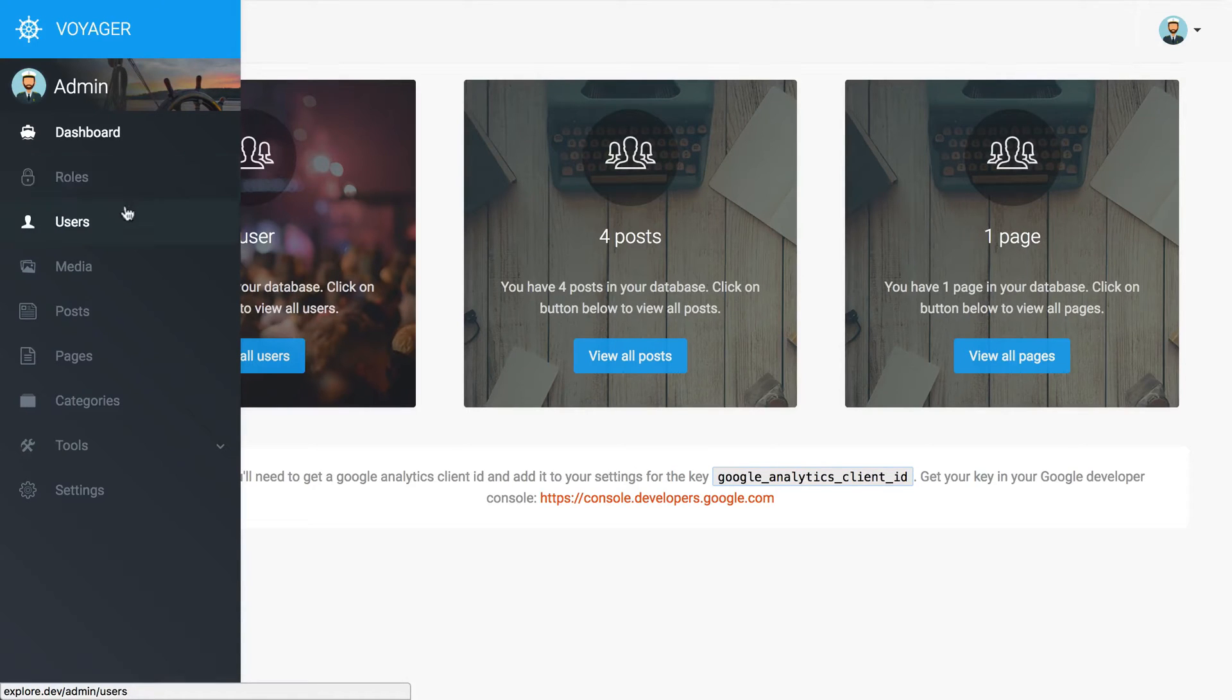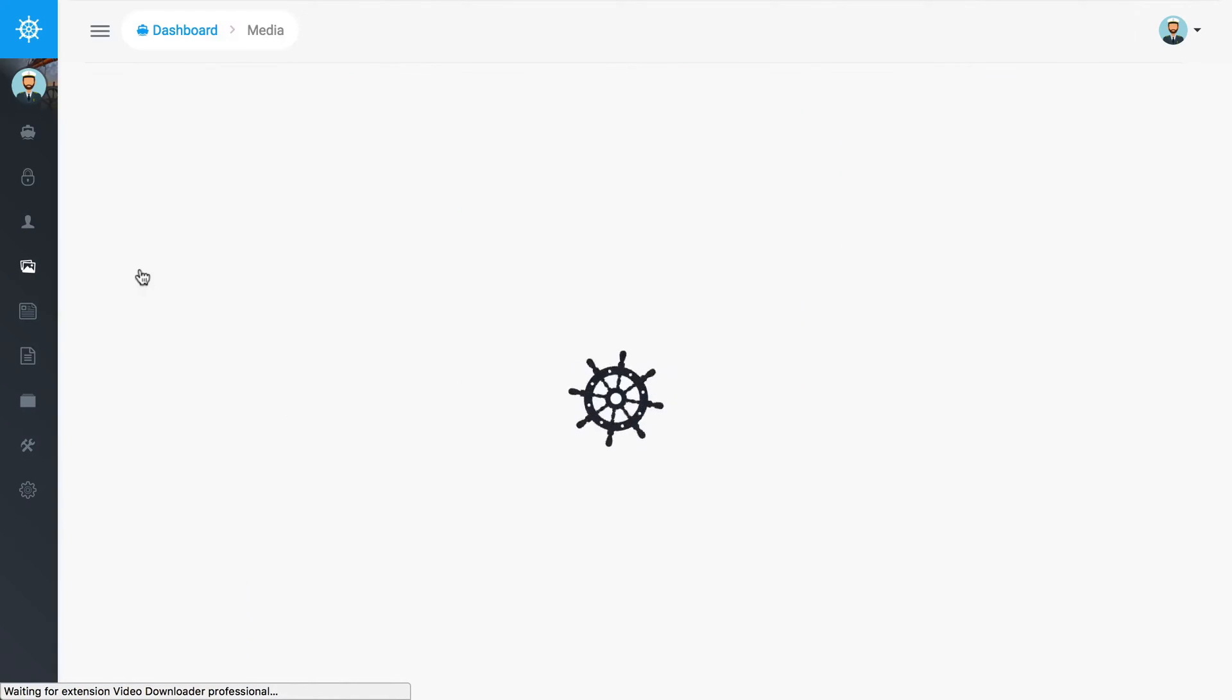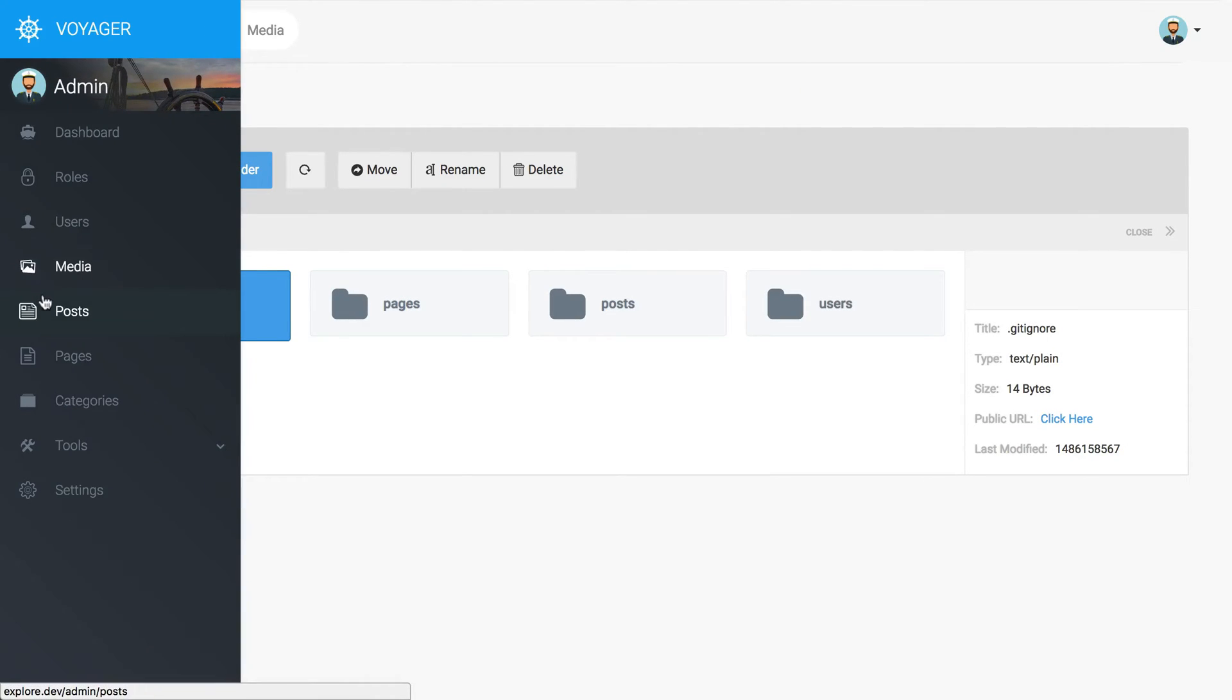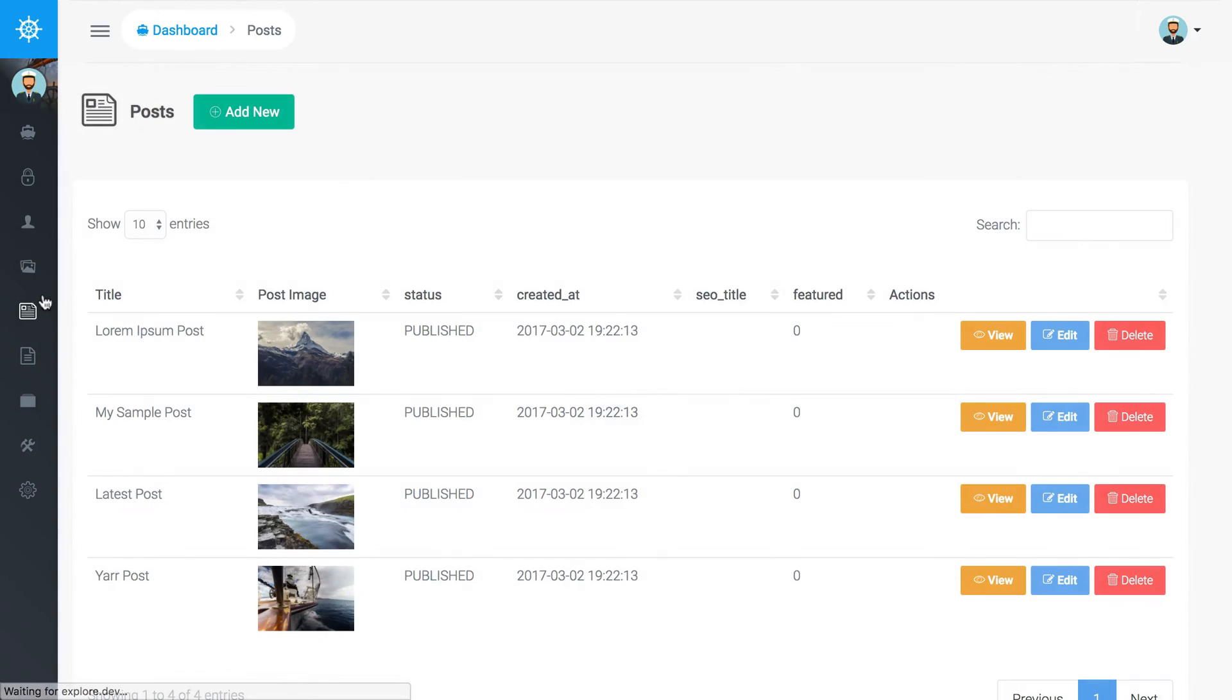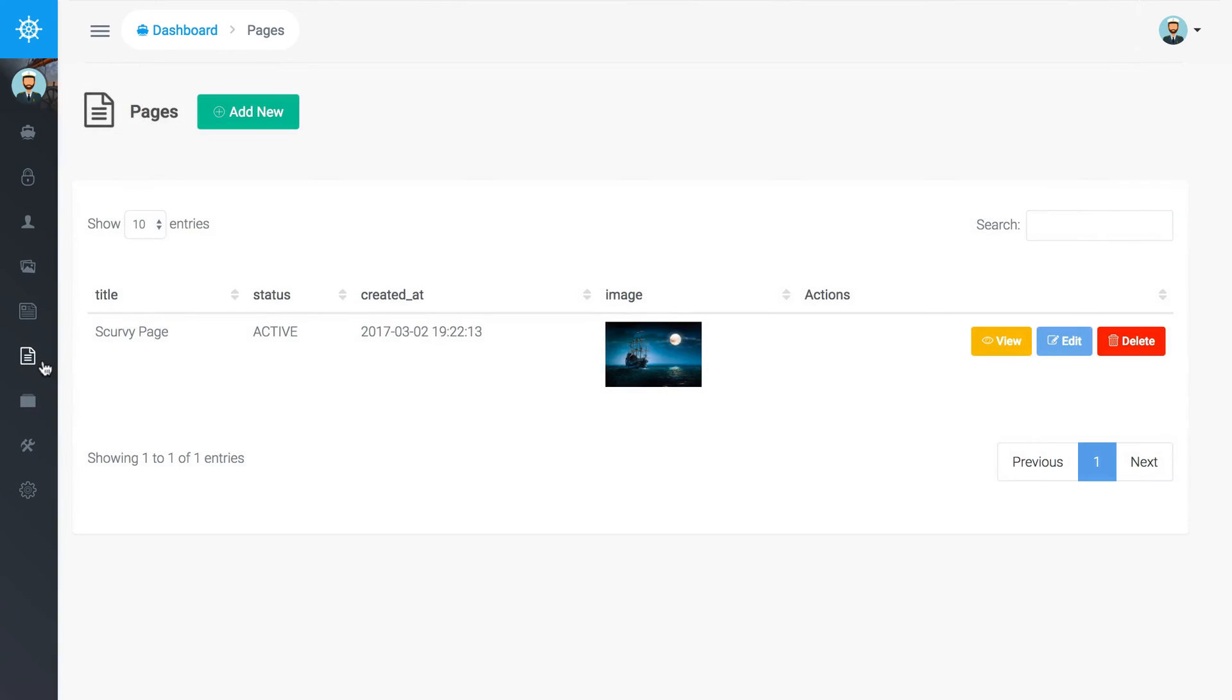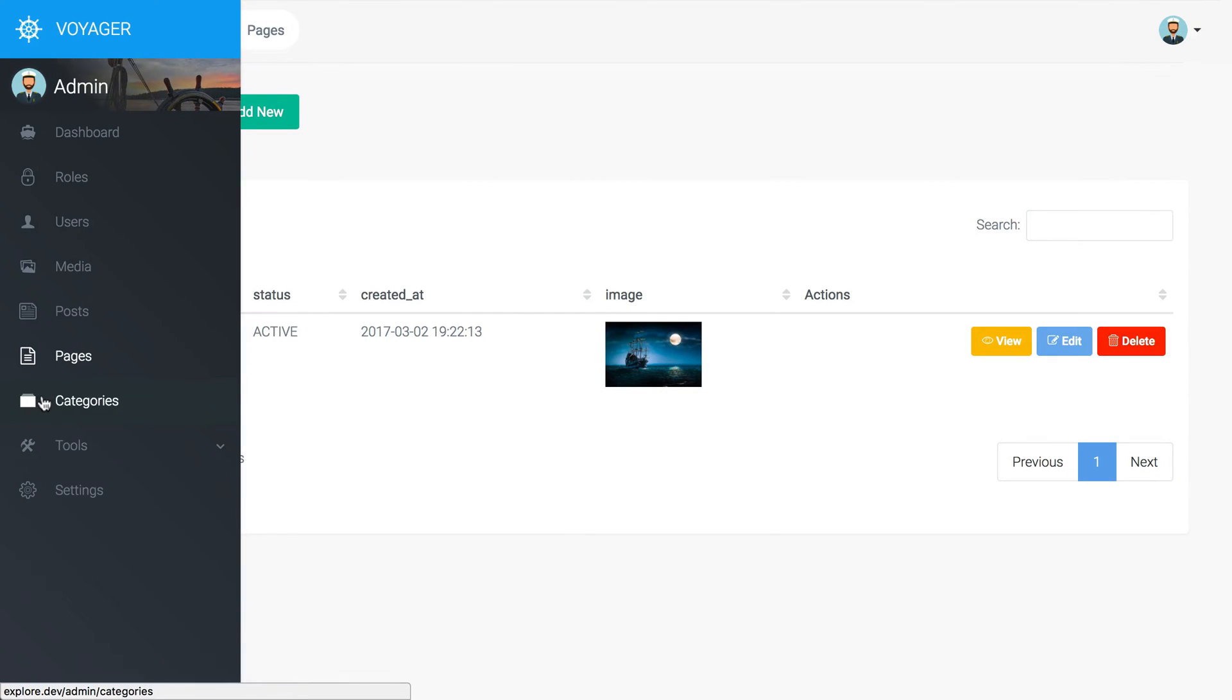We have these default data types that are available to us. We've got the media manager which is pretty awesome, some posts or basic blog functionality, some pages, and then what's really interesting out of the box - you get a menu builder which is pretty handy.